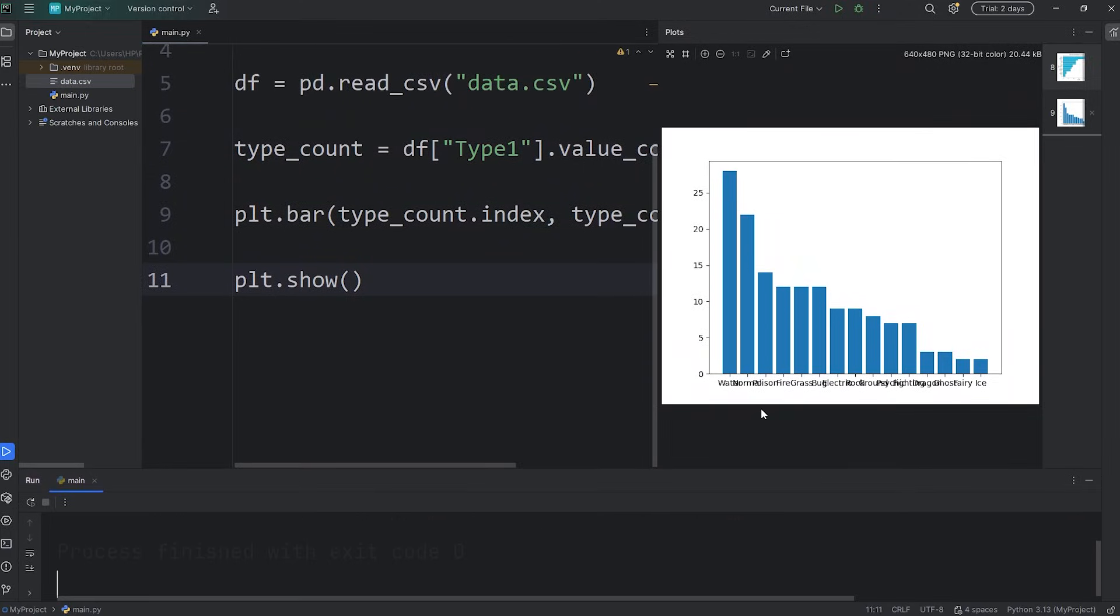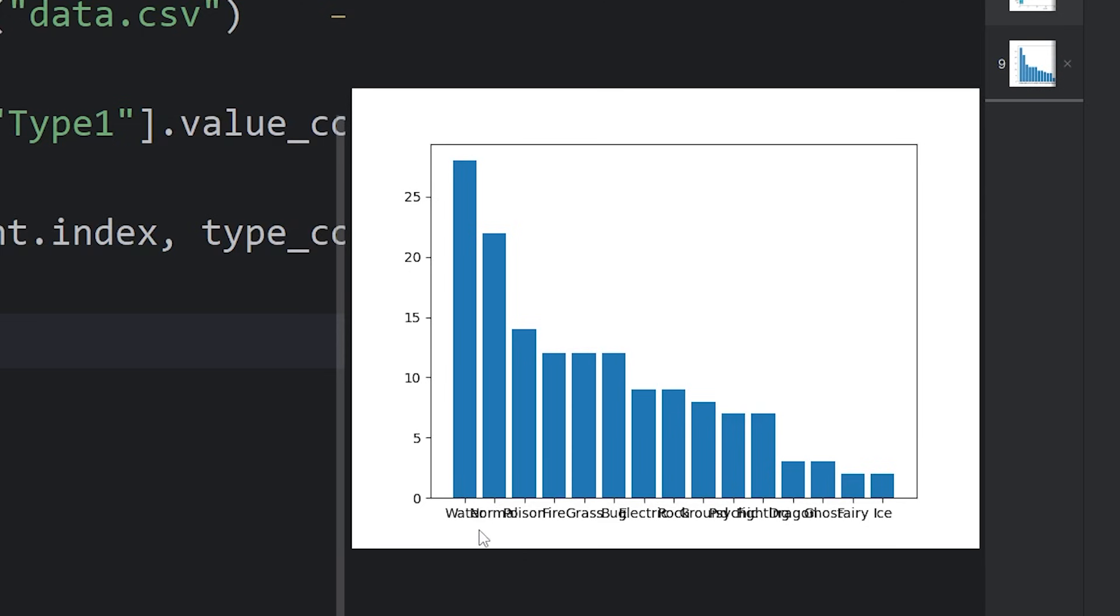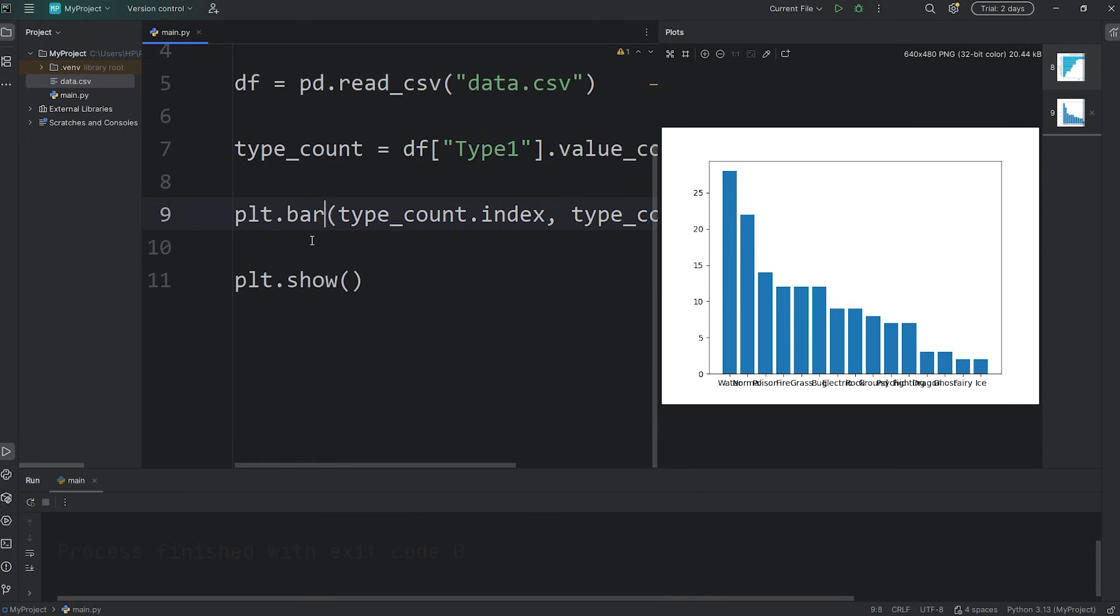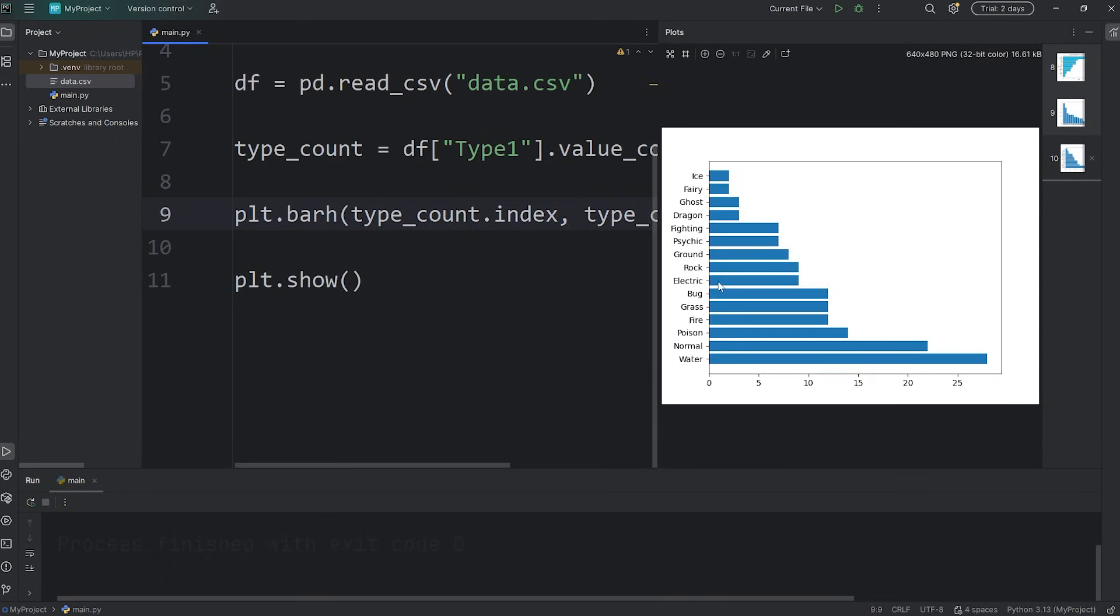Here's our bar chart, but we have a little bit of work to do. All of these index names are grouped together. Let's place them on the x-axis with a horizontal bar chart. We'll use a horizontal bar chart with barh. That's a lot better.